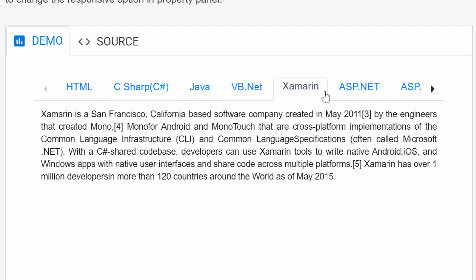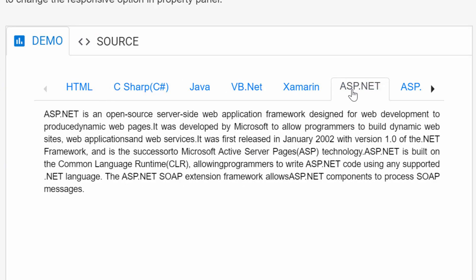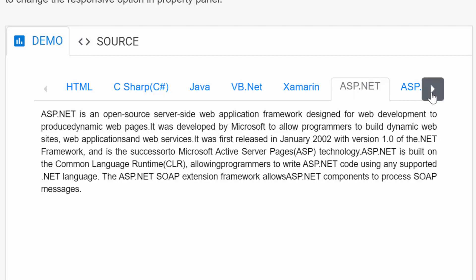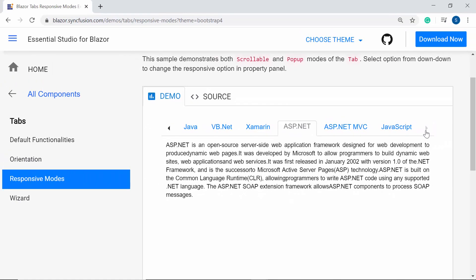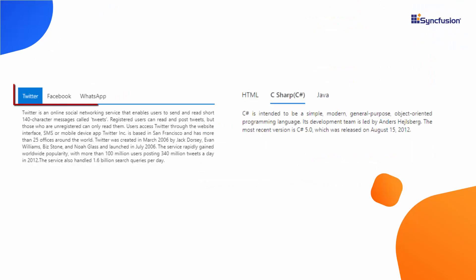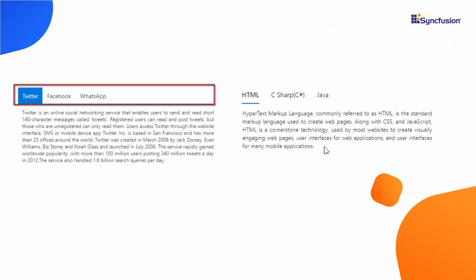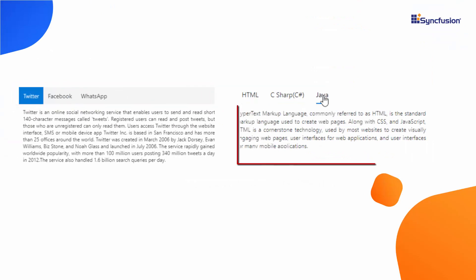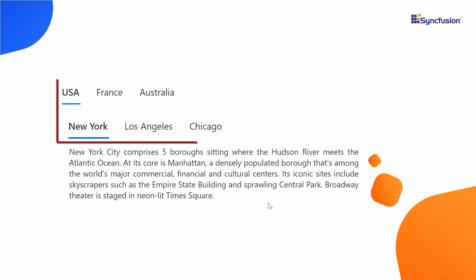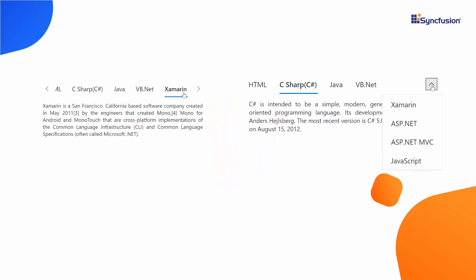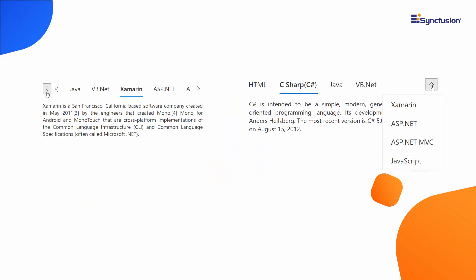To design this scenario, you can make use of the Blazor tab component of Syncfusion that comes with a rich set of features like different header styles, animations, orientation modes, nested tabs, as well as a scrollable or pop-up tab when there are more tabs.